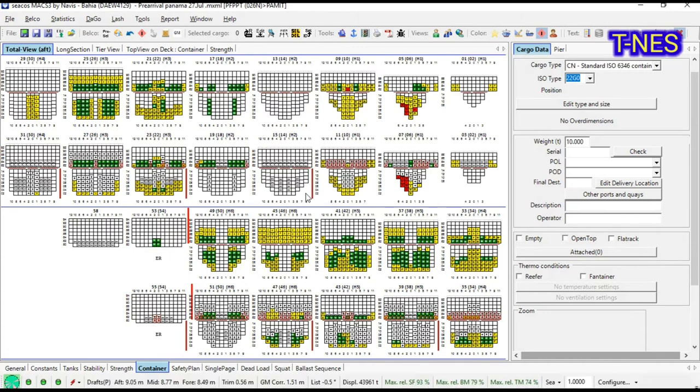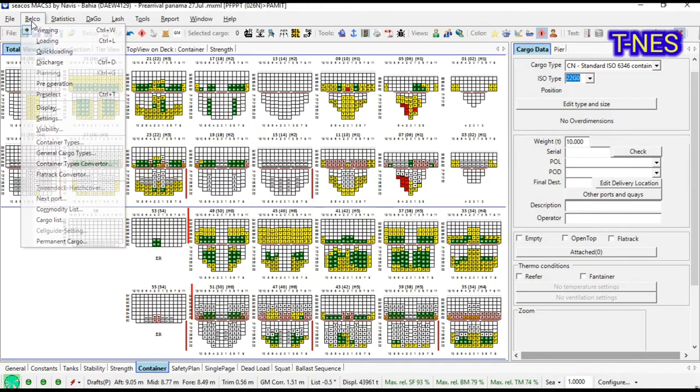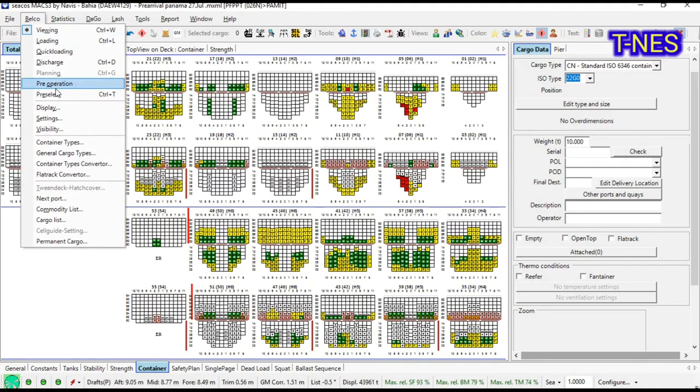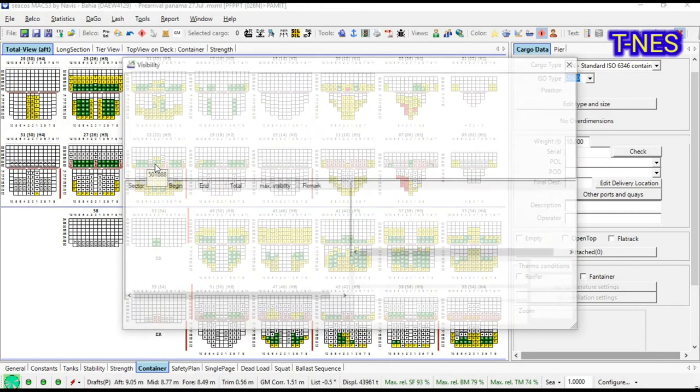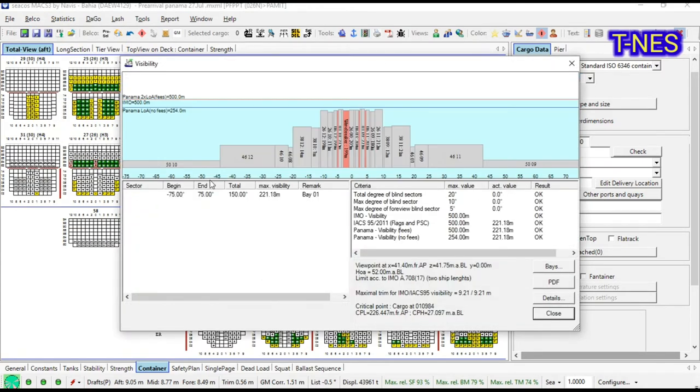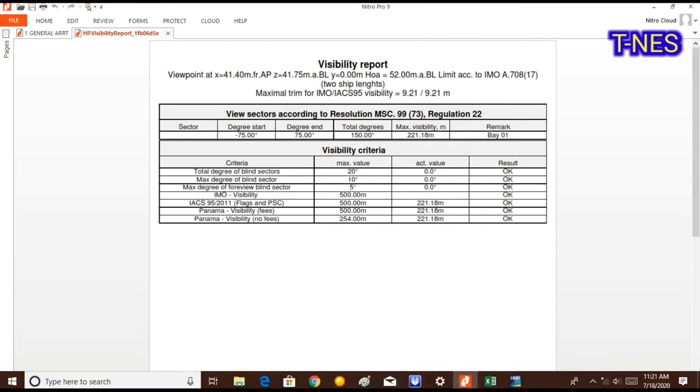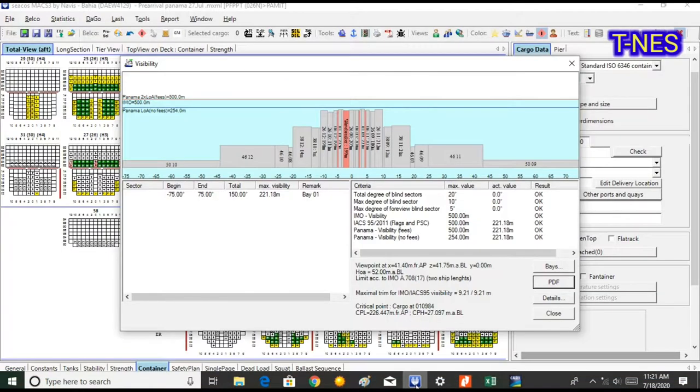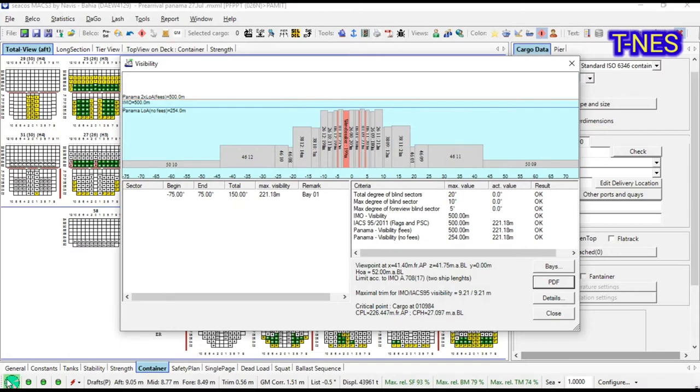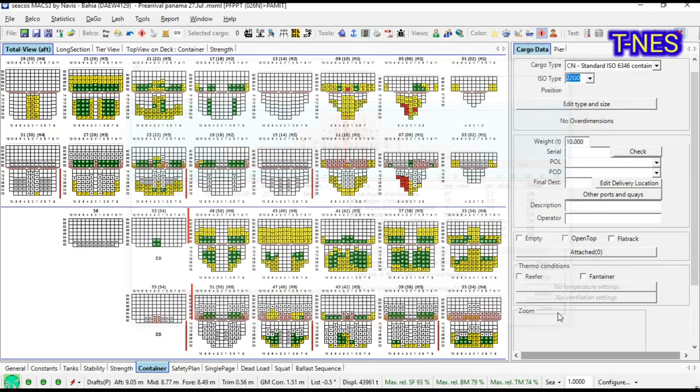Additionally, under the cargo menu, visibility, check the limiting bay. From limiting bay to bridge is measured in the general arrangement plan. This is how they measure CPH and CPL.